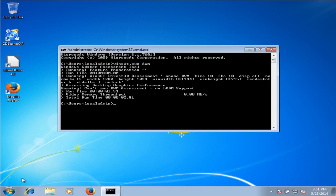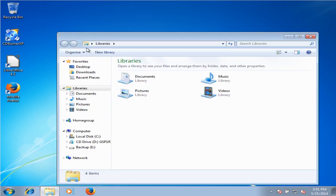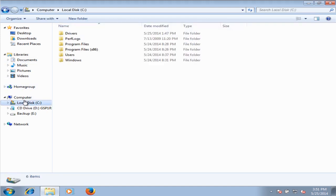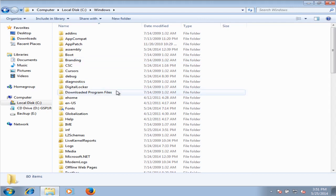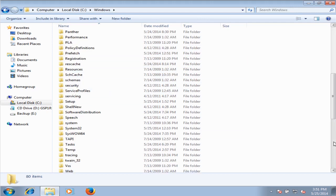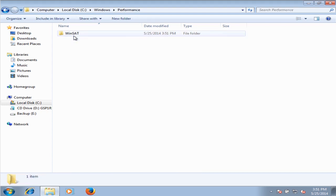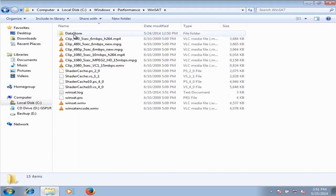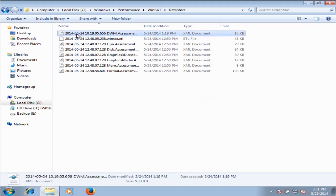We are going to go into the C drive, the Windows directory, Performance, WinSAT, and DataStore. The most recent file is called dwm.assessment.